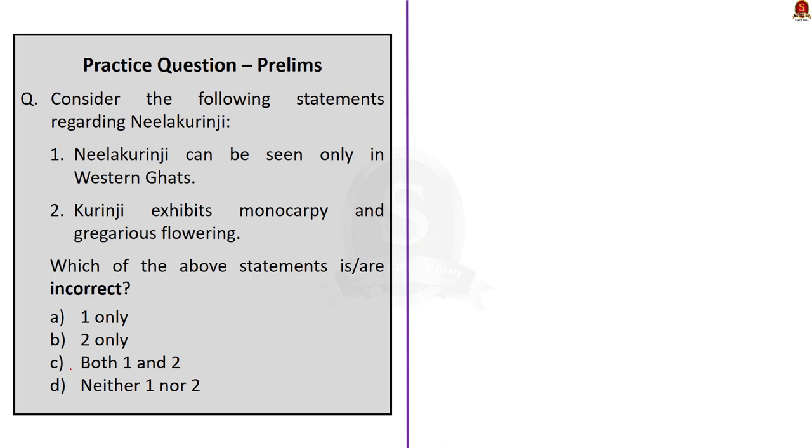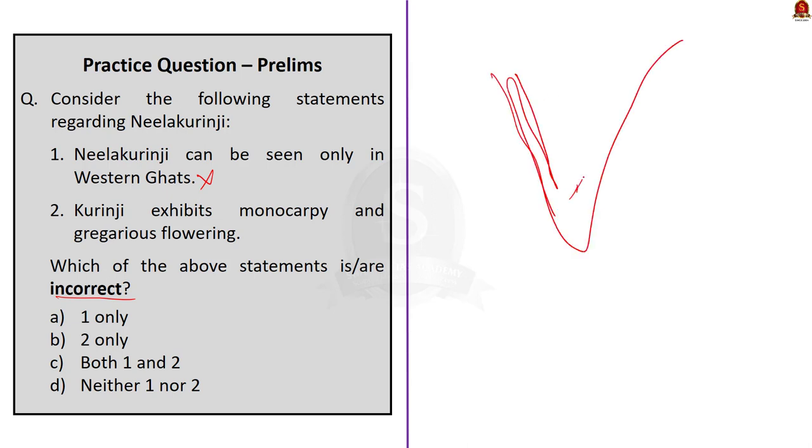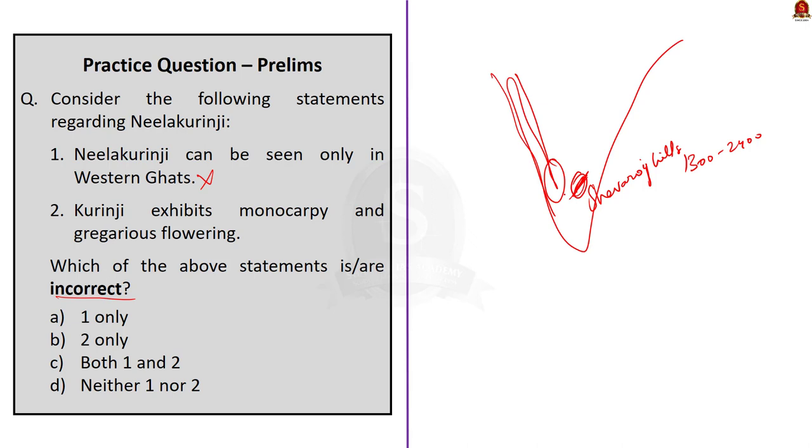Moving on to the second question. This question is about the Nila Kurunji floor, which we have seen in today's discussion. The question asks for the incorrect statement. Coming to the first statement, Nila Kurunji can only be seen in Western Guards. This statement is incorrect because besides Western Guards, Nila Kurunji can also be seen in Shevra Hills in the Eastern Guards. It normally occurs at an altitude of 1300 to 2400 meters. Pay attention here. Nila Kurunji is endemic to the Southern Western Guards and higher reaches of the Eastern Guards. So, statement 1 is incorrect. Now, coming to the second statement. Kurunji exhibits monocarpy and gregarious flowering. We have seen about monocarpy and gregarious flowering deeply in our today's discussion. From our discussion itself, statement 2 is correct. The question asks for the incorrect statement. So, the correct answer for this question is option A, one only.